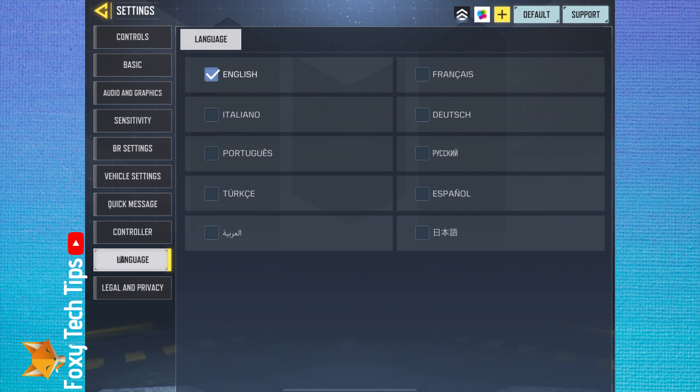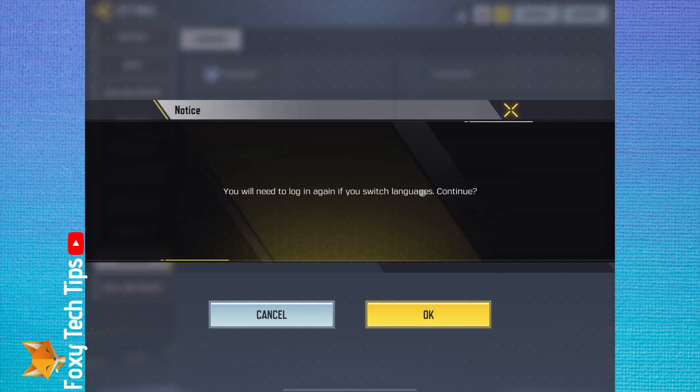You can now select one of the available languages. To change the language you will have to be logged out from your account. Tap OK.